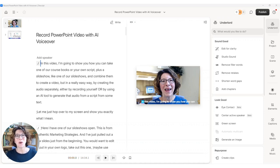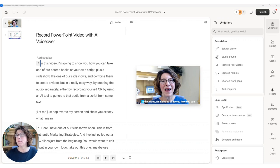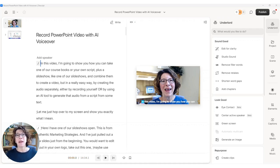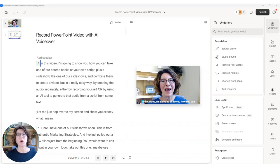Hey, Sharon here from ContentSparks, and in this video, I'm going to show you how you can repurpose some of your video content using the app Descript and their AI Underlord features.